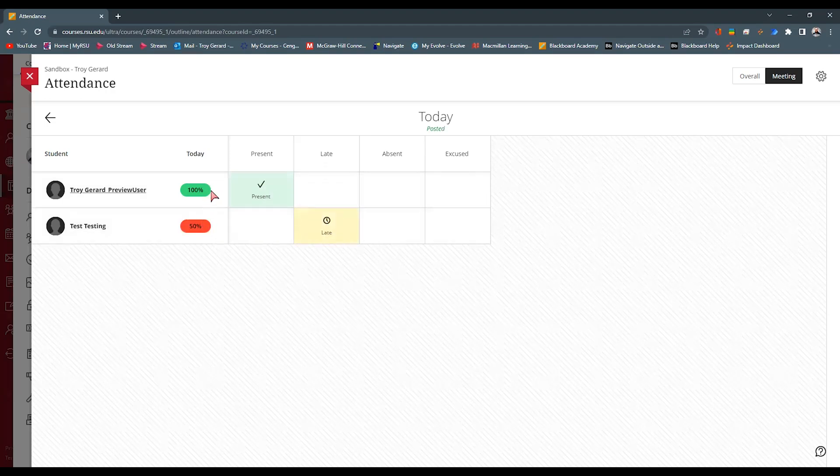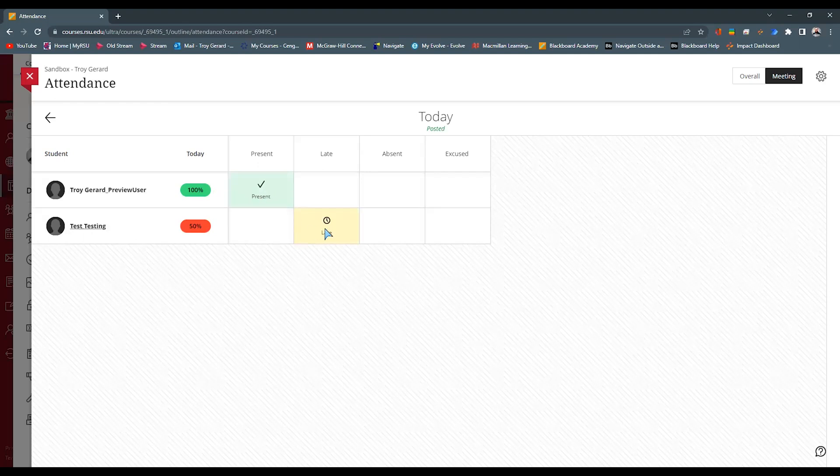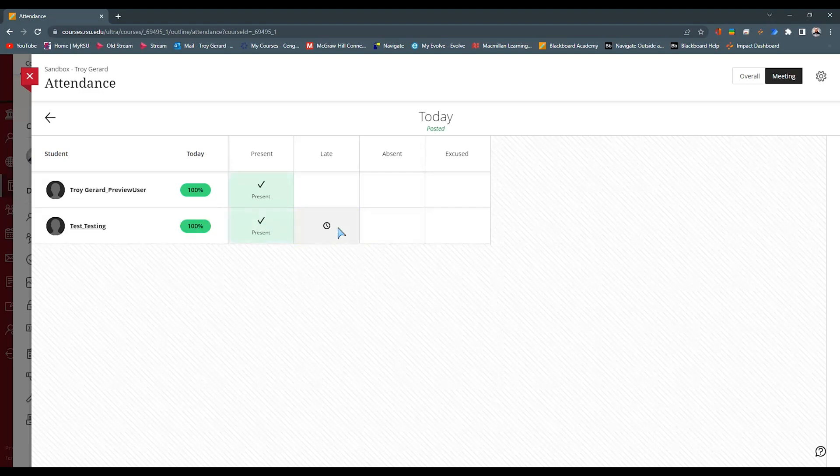Maybe you made a mistake and say, oh no, they're actually here. You can always change their attendance for that particular day. Maybe they were out and it was excused.